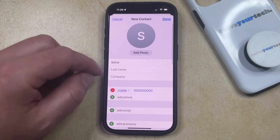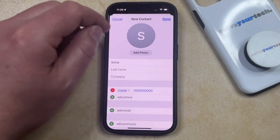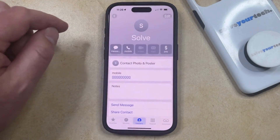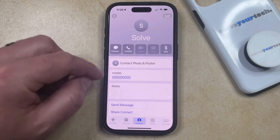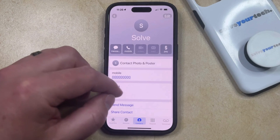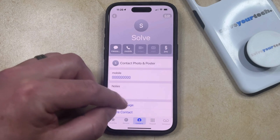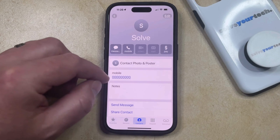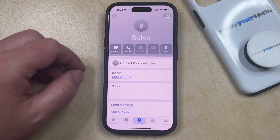Once you've finished adding all the information that you wanted to add for this contact, then you just need to tap the Done button at the top right corner of the screen, and then you'll be able to find and contact this person through the Messages app or email or any of the other various contact options that you added to their contact card.